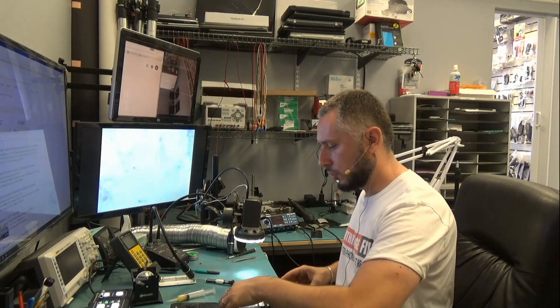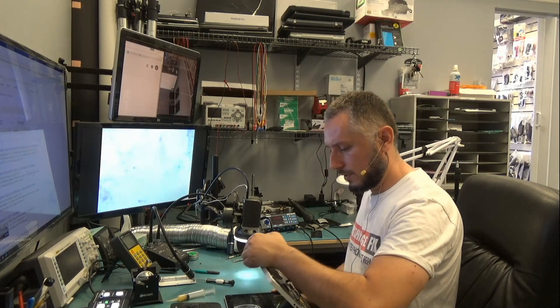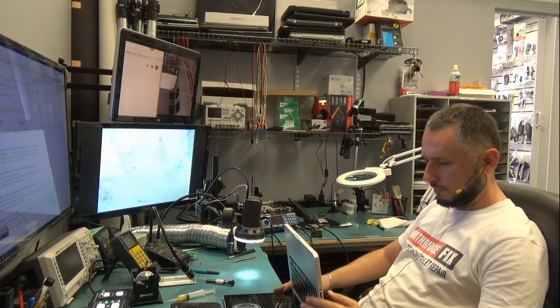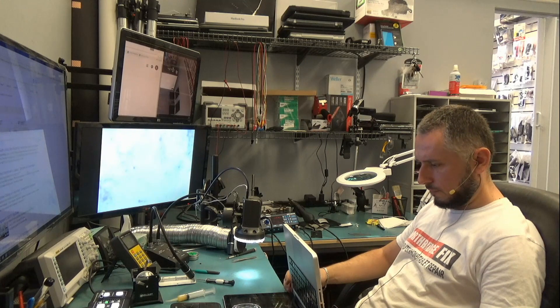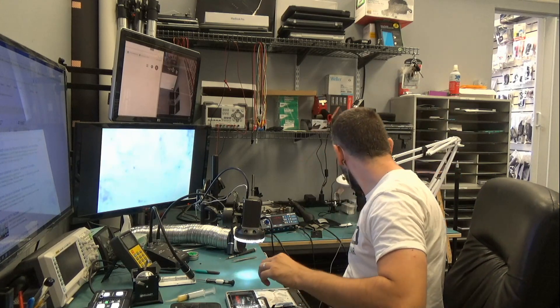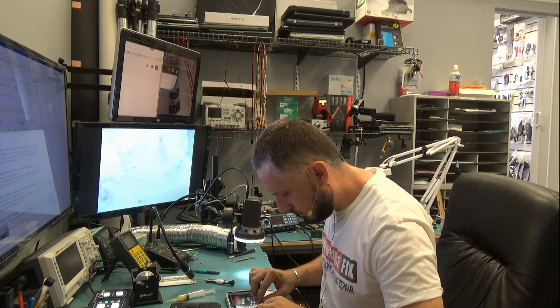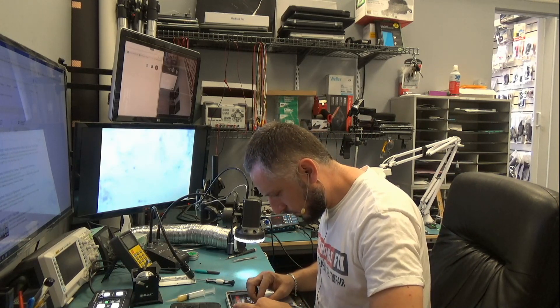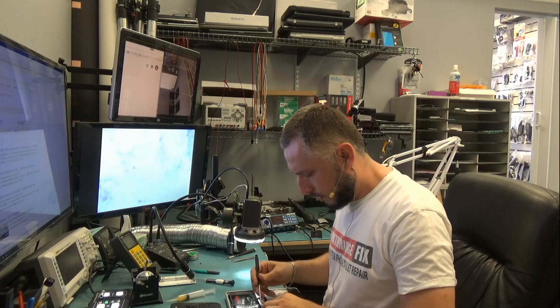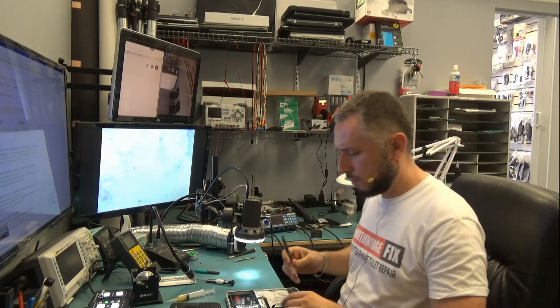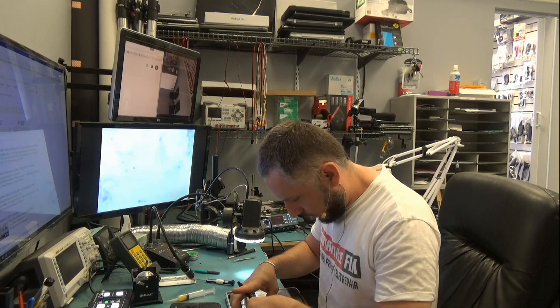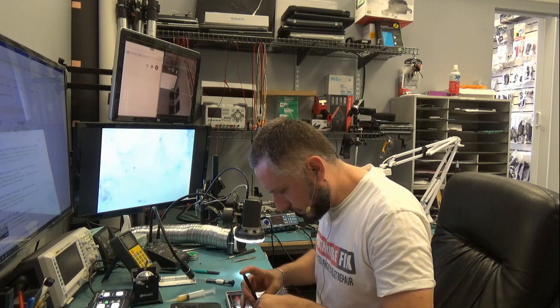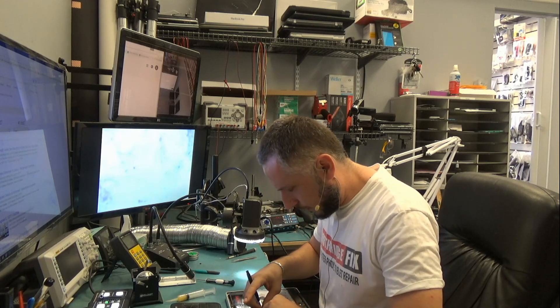Now to show you what I mean by the nine beeps, I'm gonna turn this on. This laptop has been to another store and the other store does not fix motherboards on MacBooks, so it ended up here.